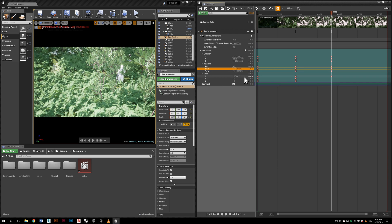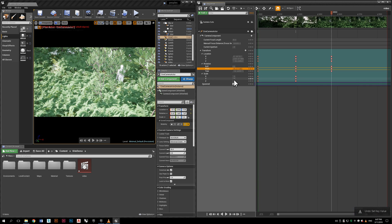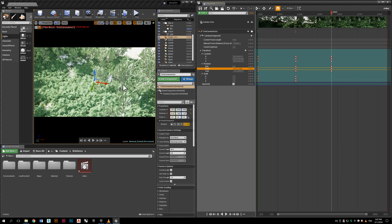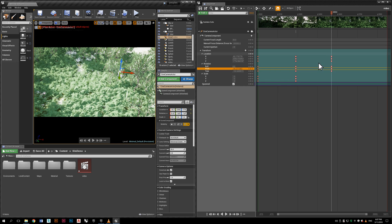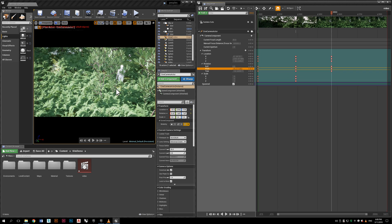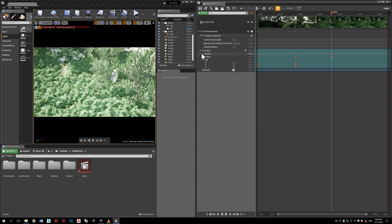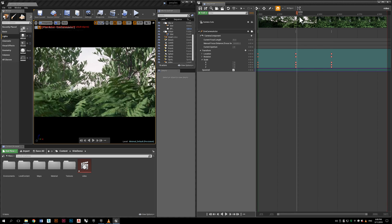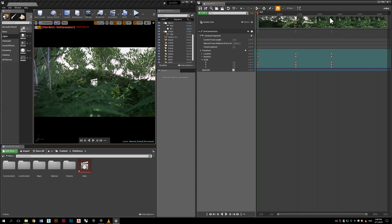You also have some other options that you can try out by yourself. When you are happy with the view, just once again click the plus button at transform and it will save the location. Now you can preview it — and it looks pretty smooth.